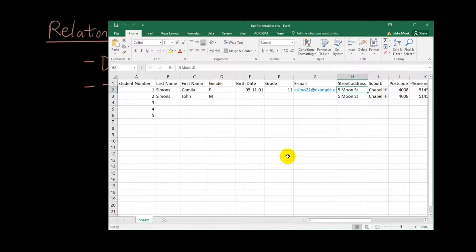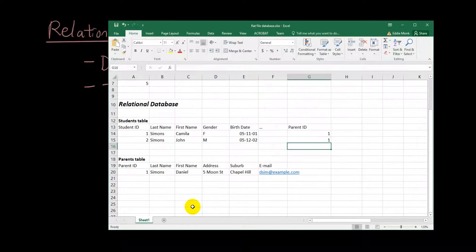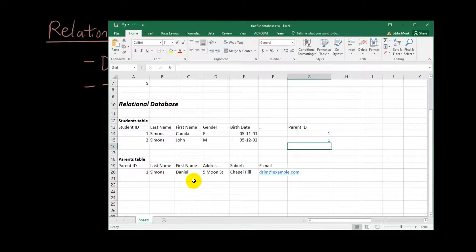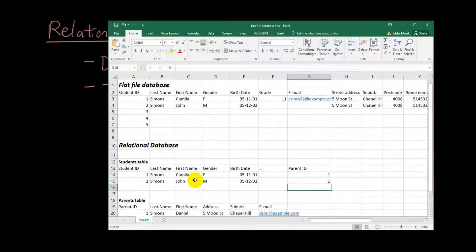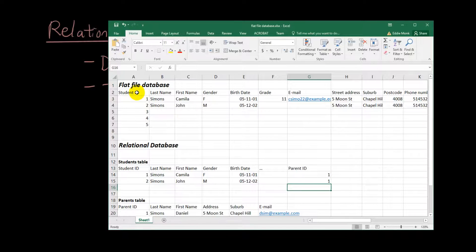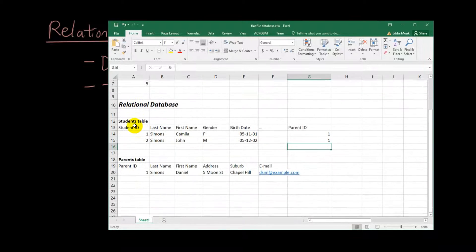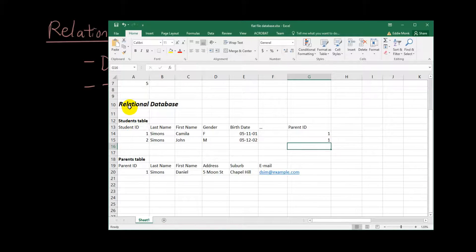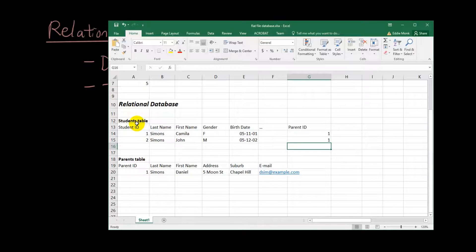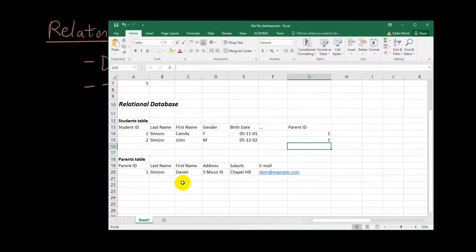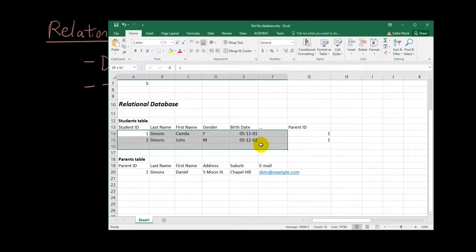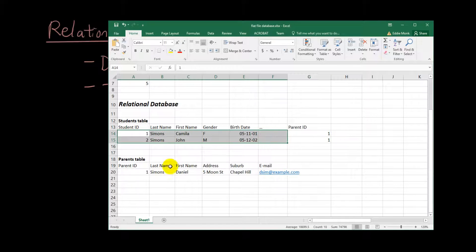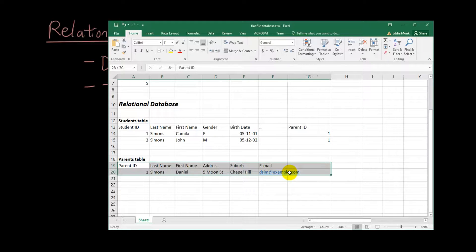So hopefully this example shows you the relationship between tables. Originally I had one table combining the information of students and their parents and everything else. And now with a relational database what I did was I split up the table that I had into two tables. So what's happening is in the first table I have a list of the students. In the second table I have a list of the parents.